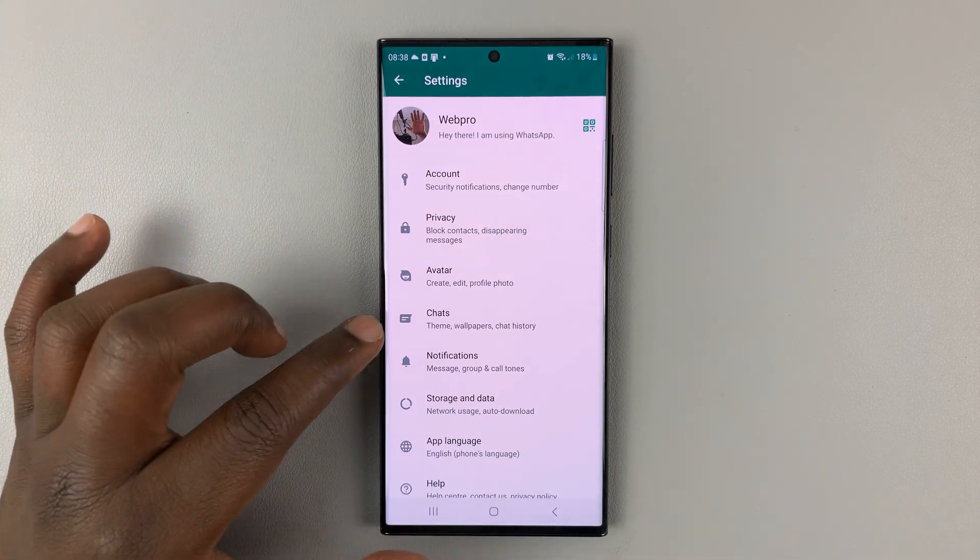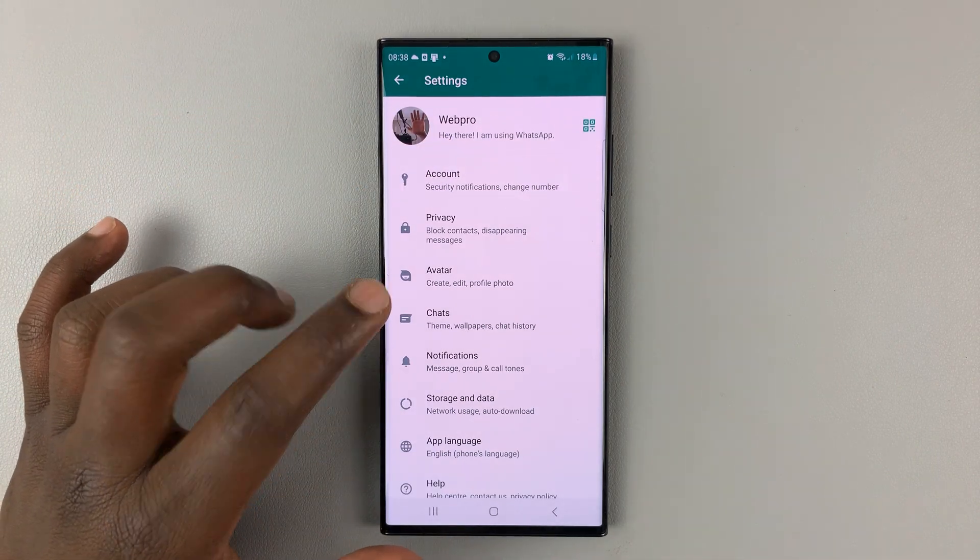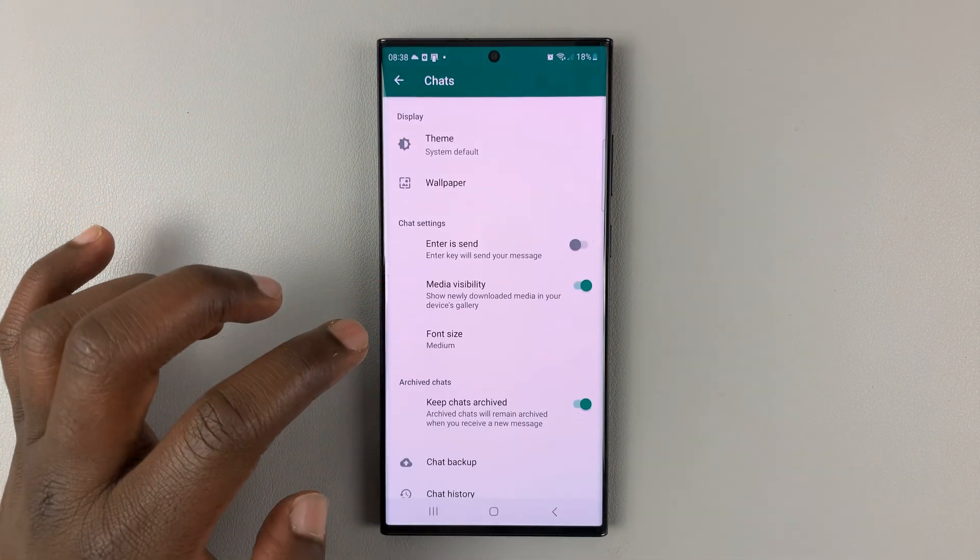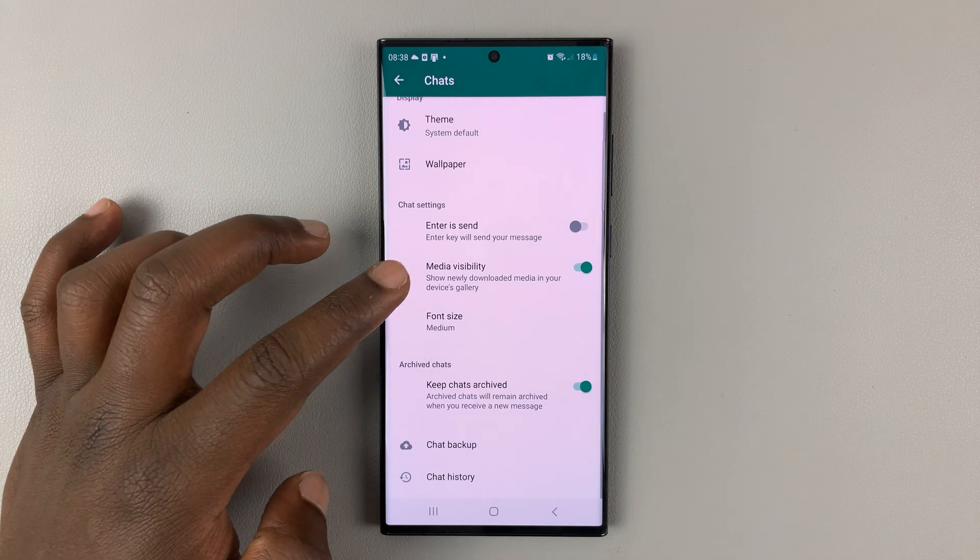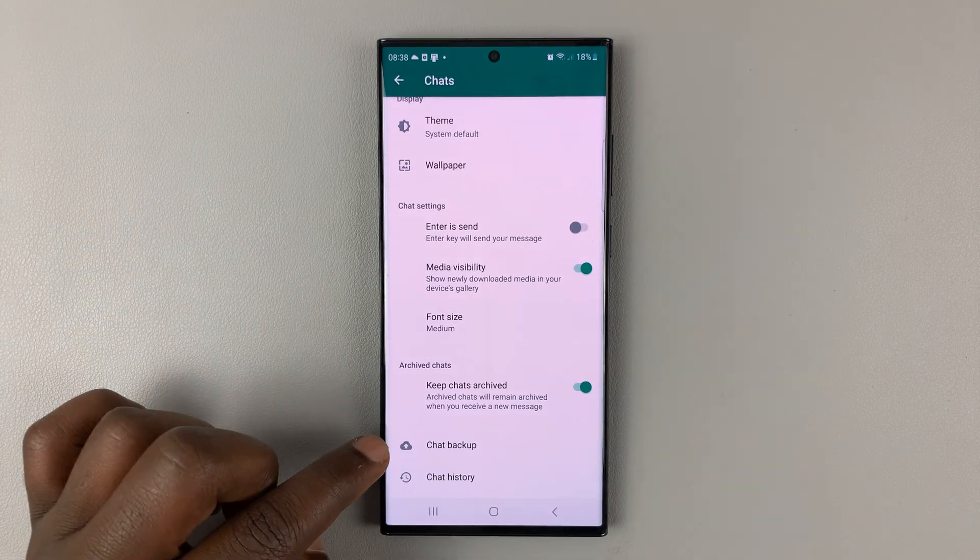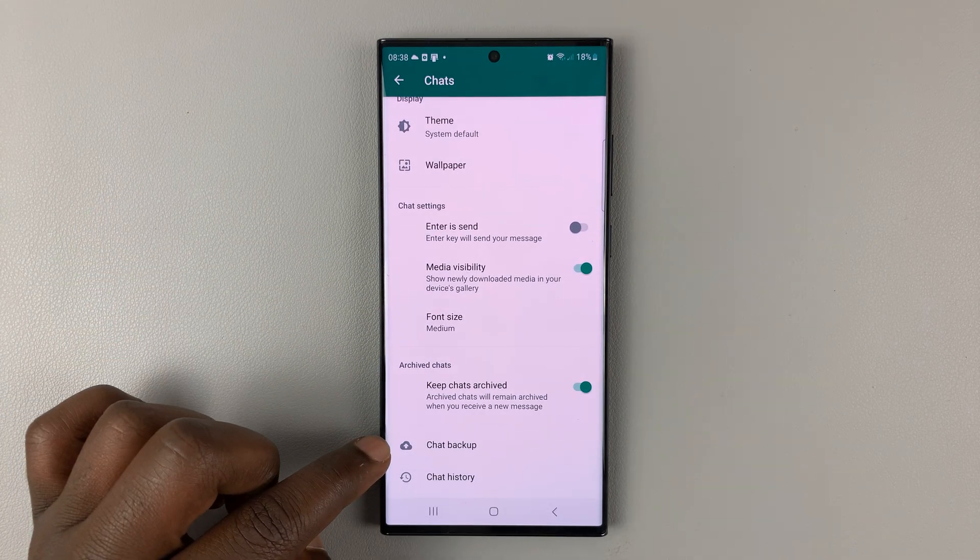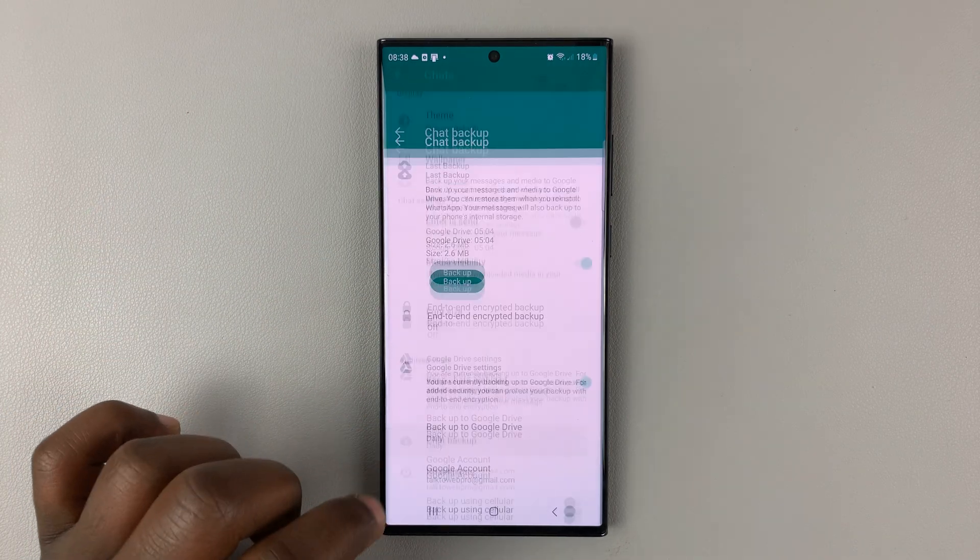On the settings page, go to chats, tap on that. And then under chats, scroll down until you get to chat backup. Tap on that.